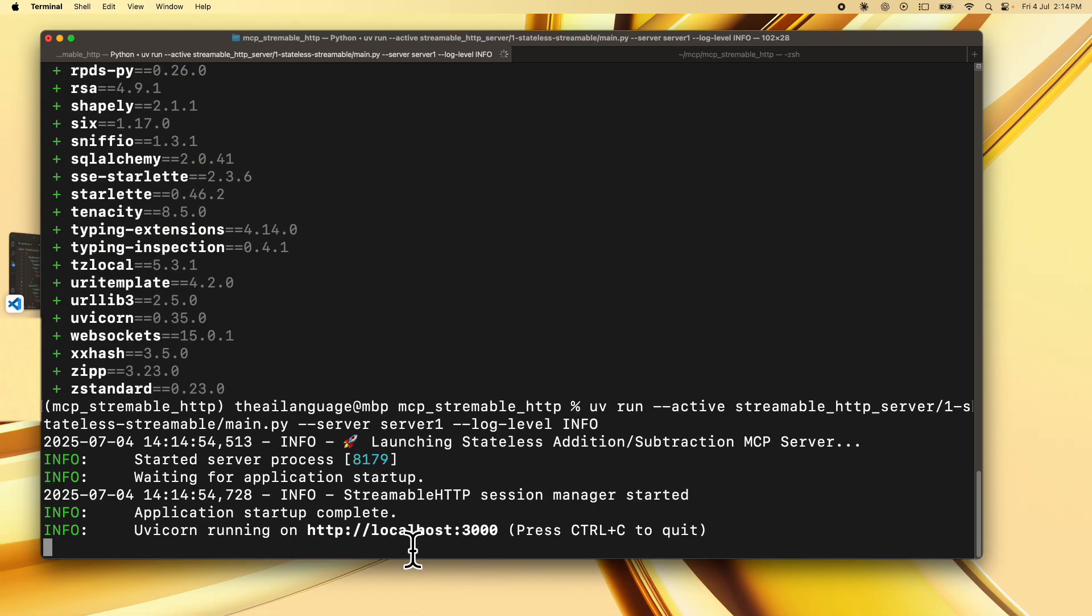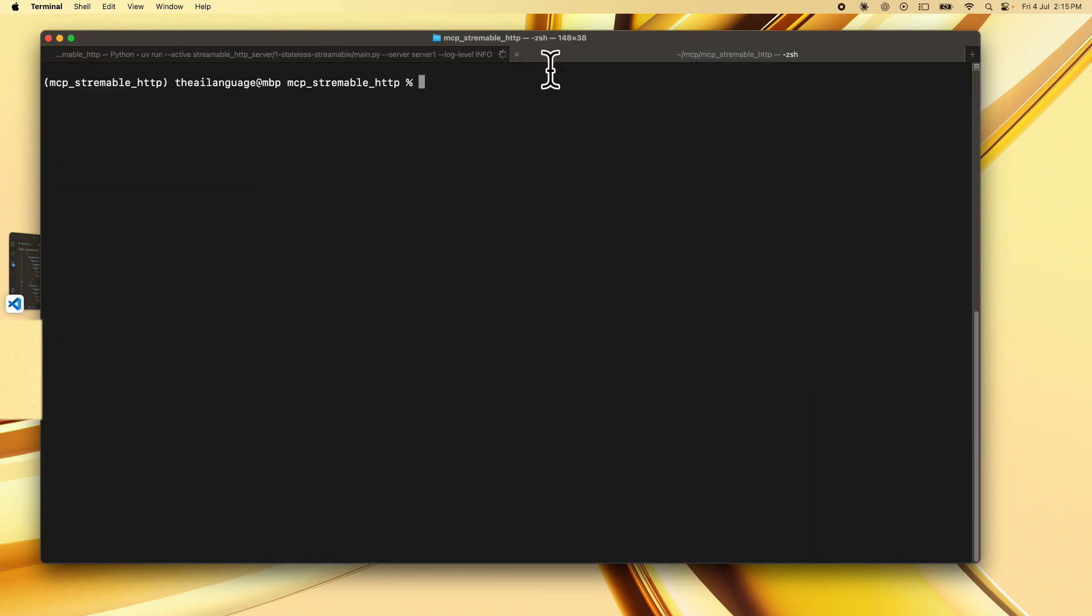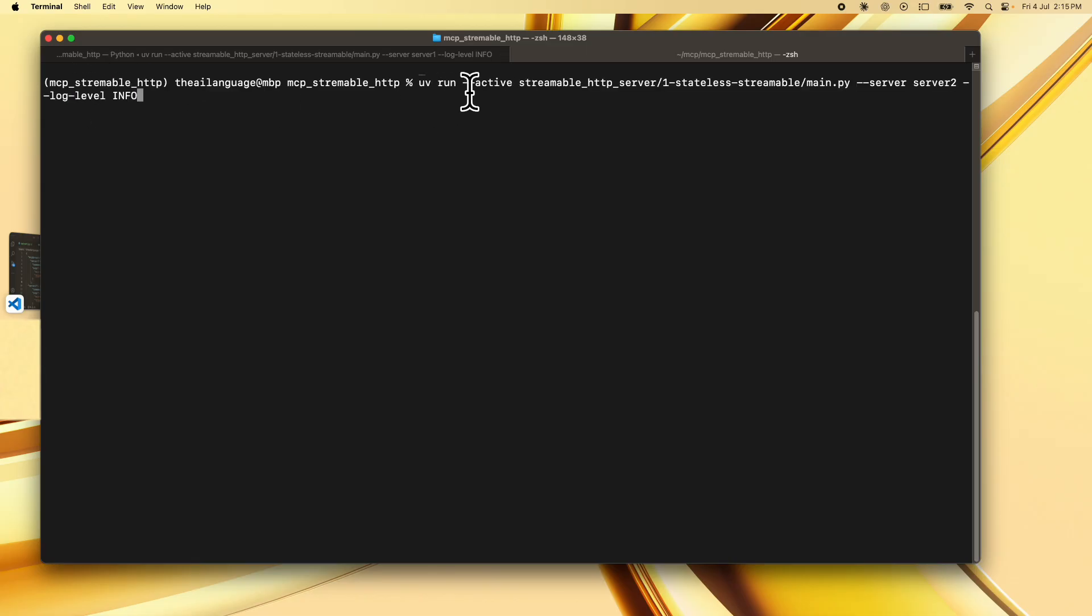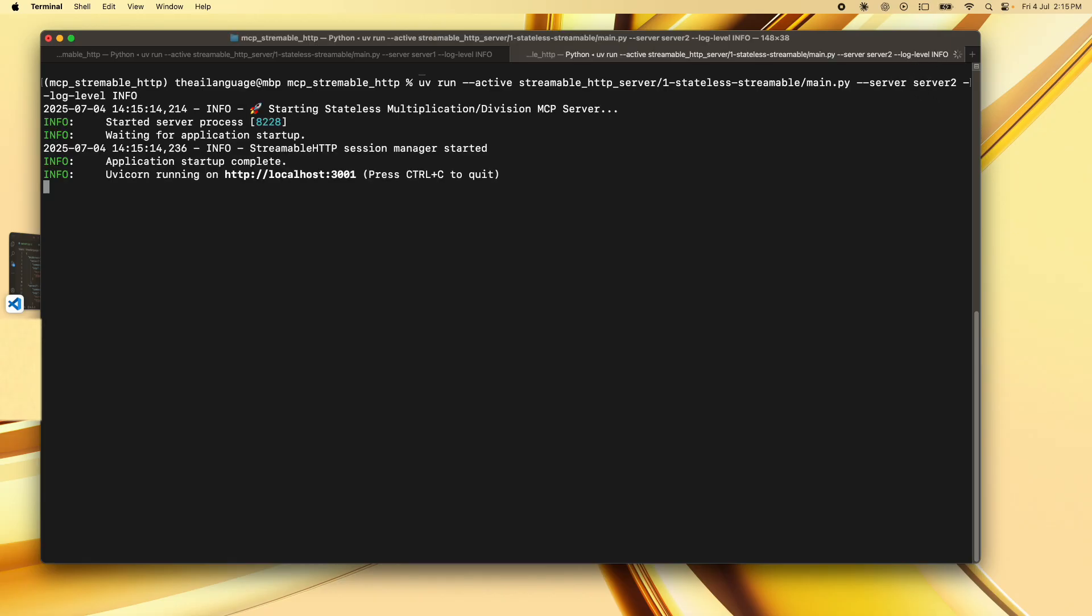This is going to start your server on localhost 3000 which is a default port for server 1. Similarly you can open a new terminal window in the same folder and activate your virtual environment. Then type the same command but specify server 2 as the server option over here and press enter.